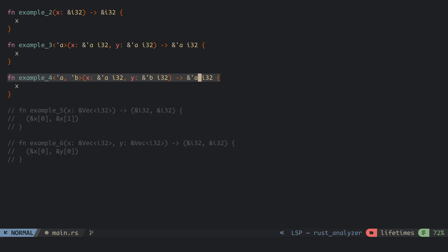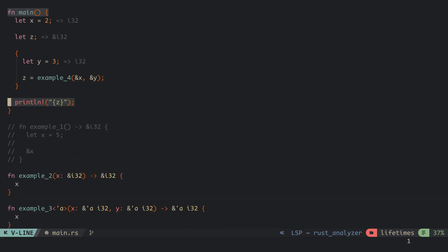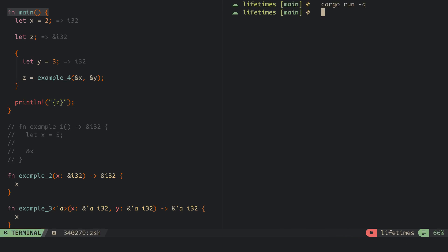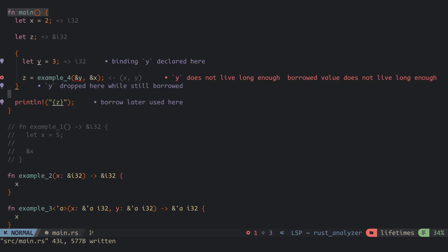To see this further, in the main function, we have a variable x and z at the outer scope, and y at the inner scope. At the inner scope, we assign z to be the return value of the function. Outside the inner scope, we print the value of z and this compiles successfully since the lifetime of z is tied to that of x at the first parameter. If y is at the first and x is at the second, the lifetime of y will be tied to the return value of the function, and when we try to use z outside the scope of y, we get an error.